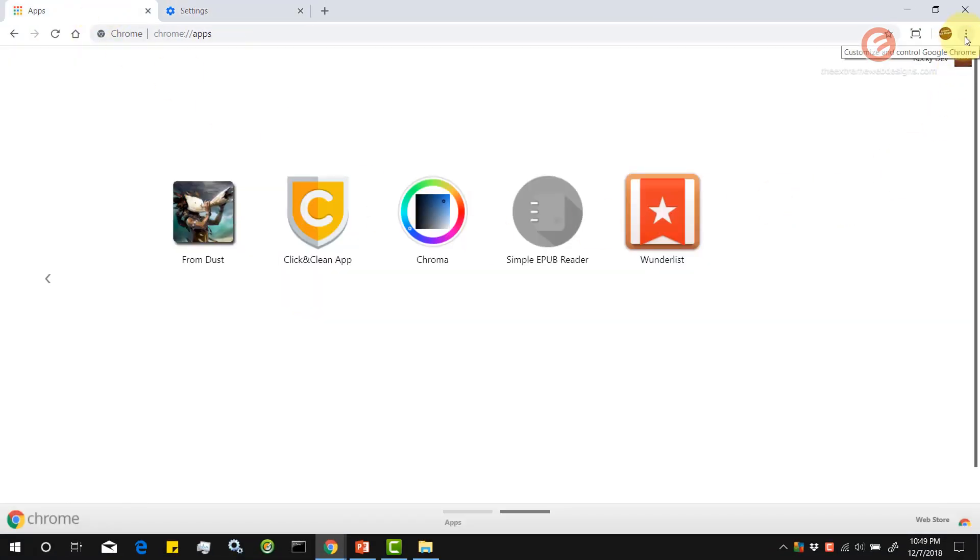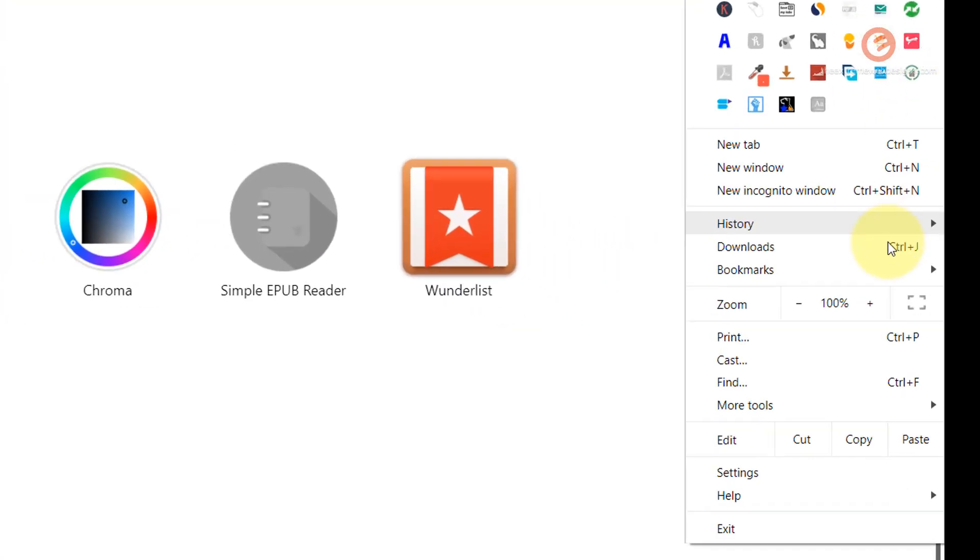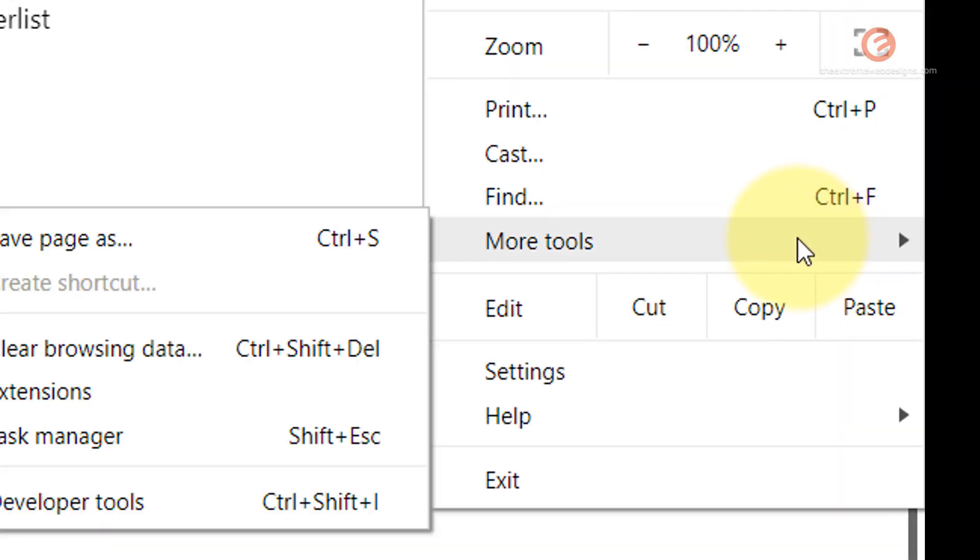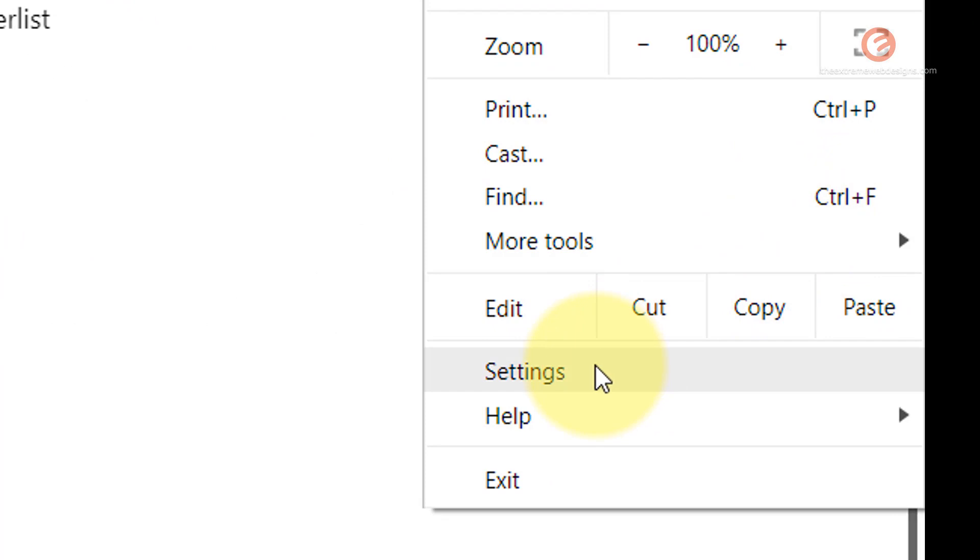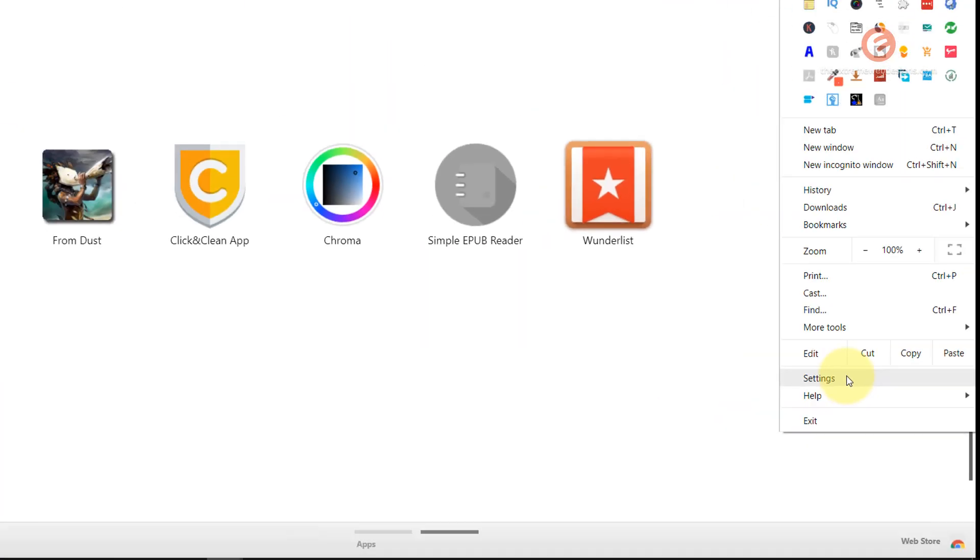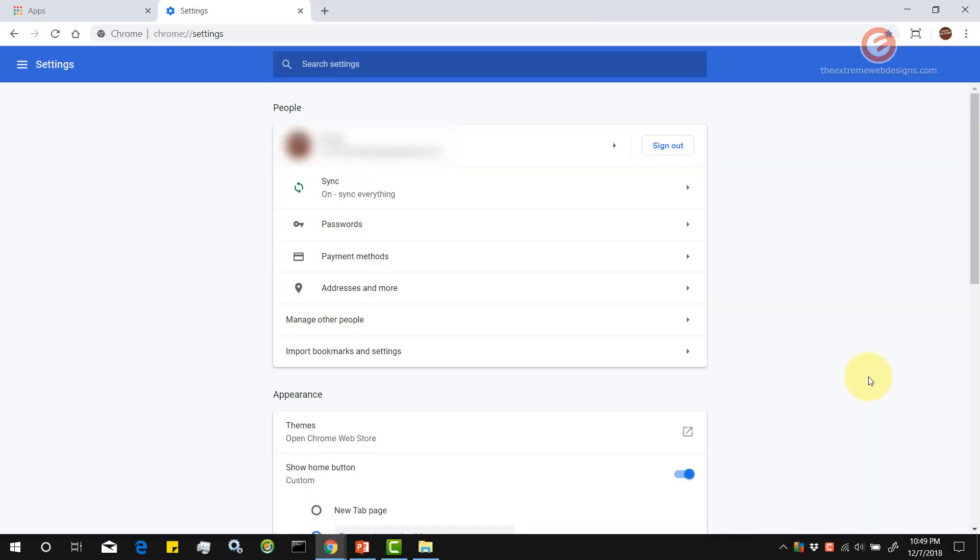Again, let's click on the three vertical dots and hover over the option that says settings. Click on that.